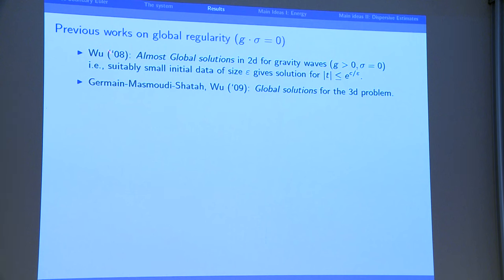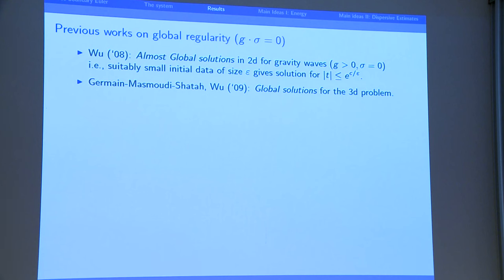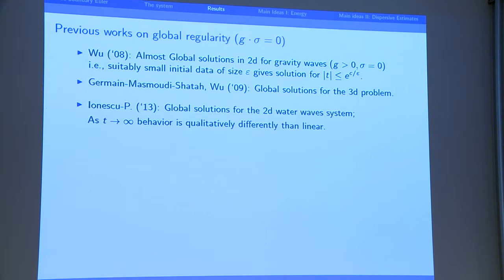Let me now say what has been done on the question of global regularity. The first result was Sijue Wu's result. She showed that in two dimensions with gravity waves (no surface tension), you can construct solutions which live up to time e^{c/epsilon}, where epsilon is the size of the data. Then later, simultaneously, Germain-Masmoudi-Shatah and Sijue Wu proved that in three dimensions (2D interfaces) you can have global solutions. This makes sense because in more dimensions you have more directions to disperse, giving faster decay and more control on the non-linearity.